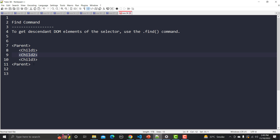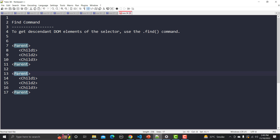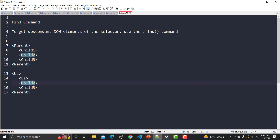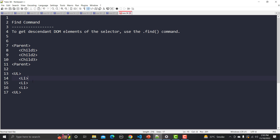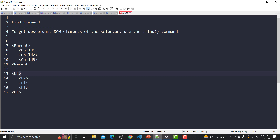For a real-time example, in HTML you must have heard about UL. Under the UL we have different LI elements. Under this LI we need to find a particular LI which is a DOM element and a descendant of this UL element. So we can first get this UL and through it we will go to the child DOM element.